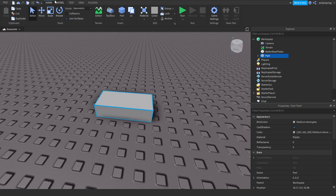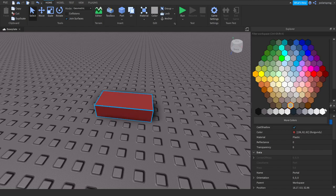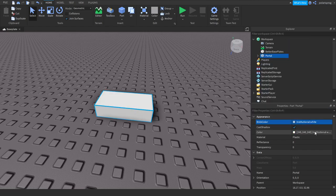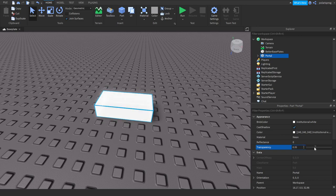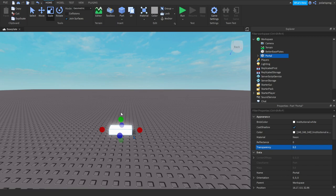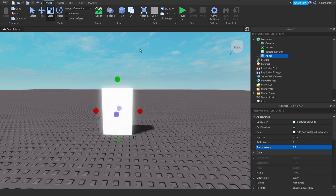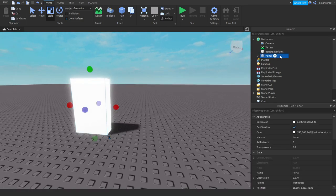Press Home Part and let's make our portal. Let's rename it to 'portal'. I'm going to set its color to a nice white, the material to Neon, and the transparency to something like this to reduce the neon spread. Let's make it bigger, make sure it's anchored, and we're going to add a script to it.